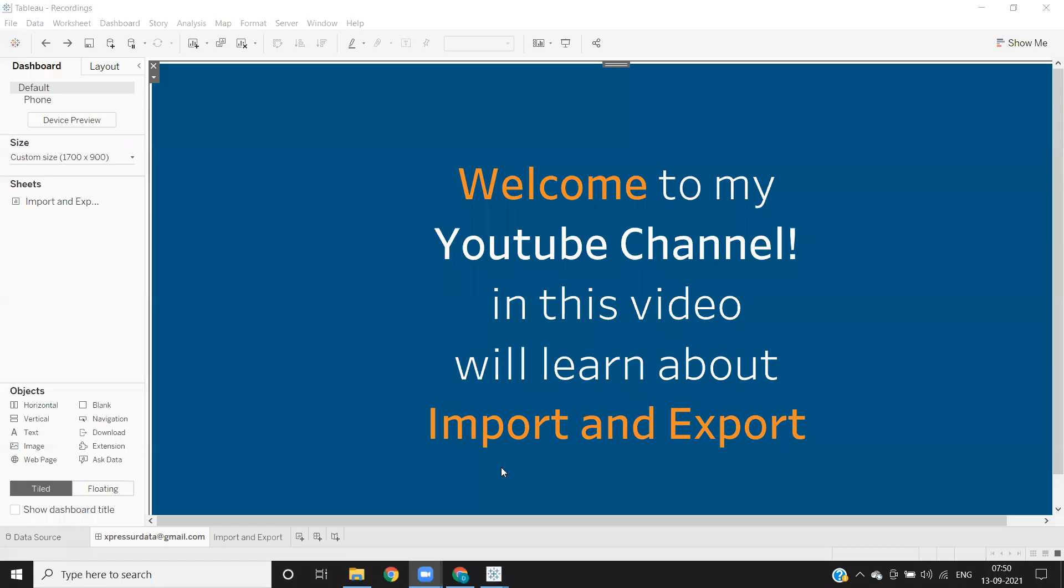Hello everyone, welcome to my YouTube channel. In today's video, we'll see the options of import and export.